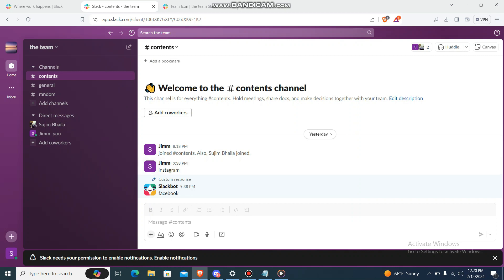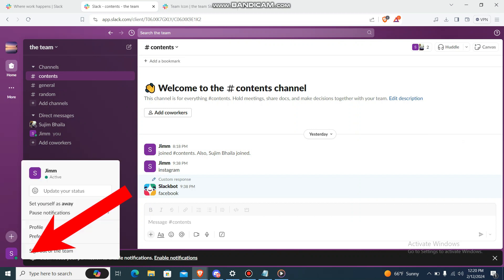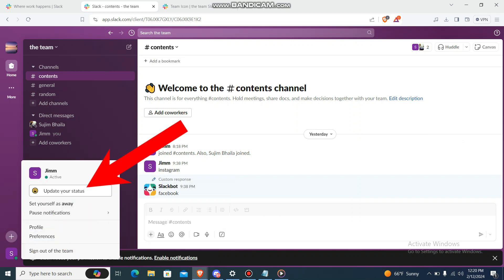Just go to your Slack and you'll be having this home screen. On your bottom left corner you'll be having your profile. Just press it and then over here you'll be having the option which says update your status.